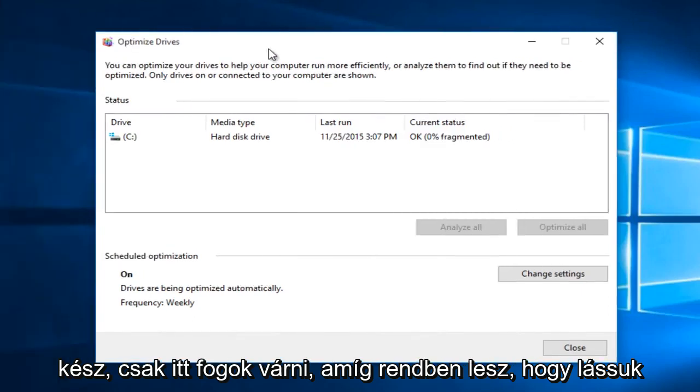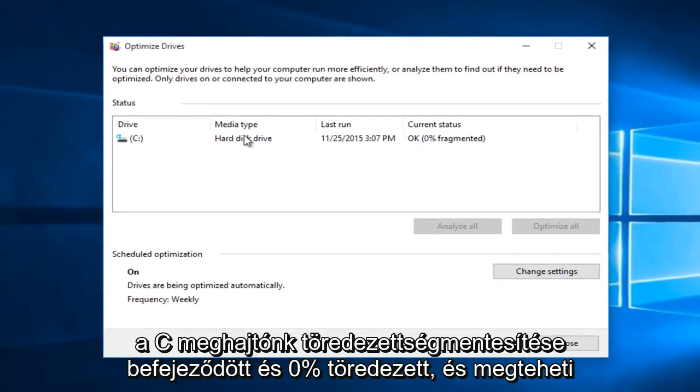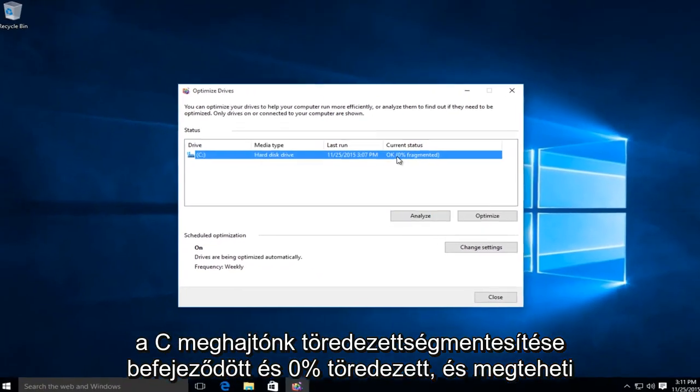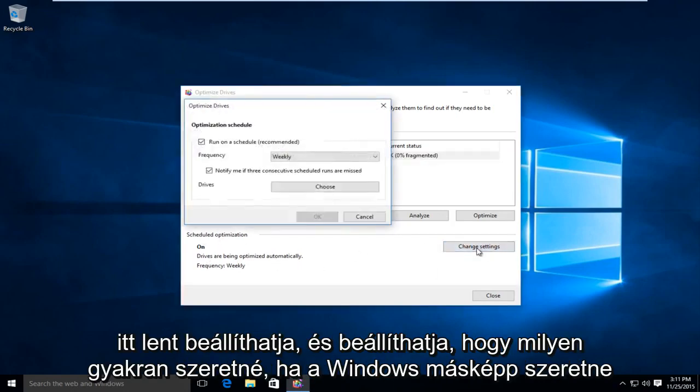Okay, so we can see our defragmentation of our C drive has finished and 0% fragmented. And you can also change how frequently you schedule your optimizations by going under Change Settings down here.